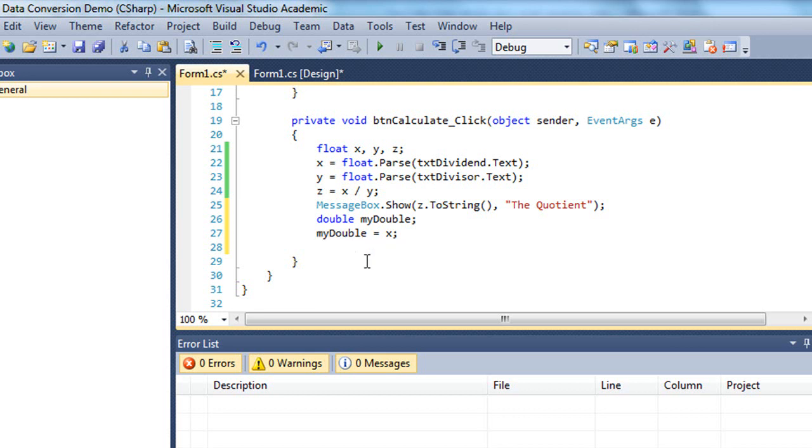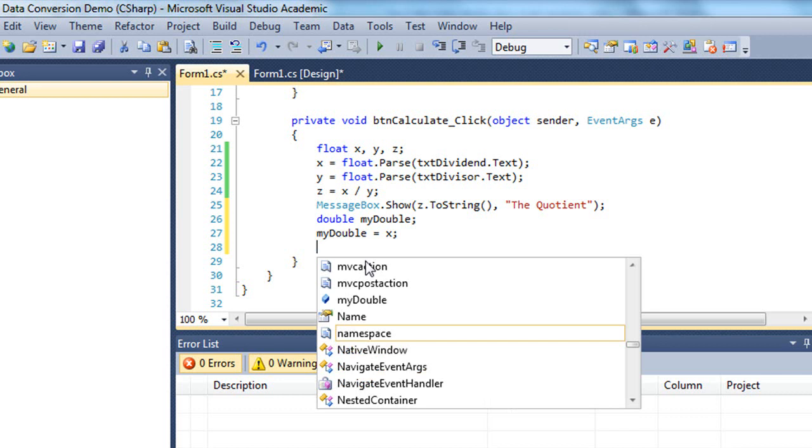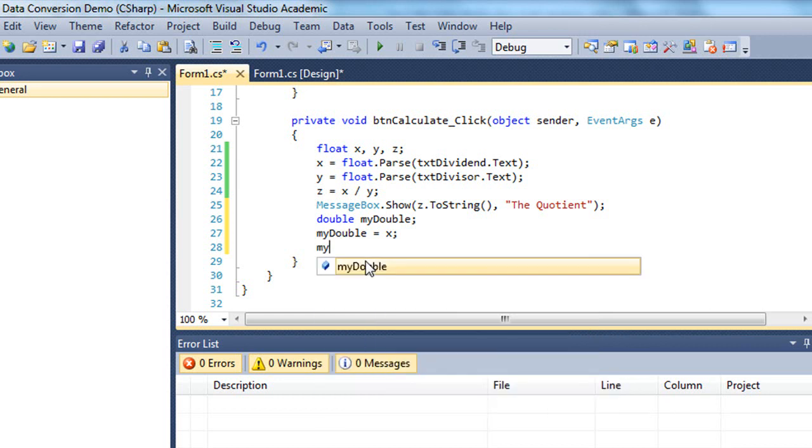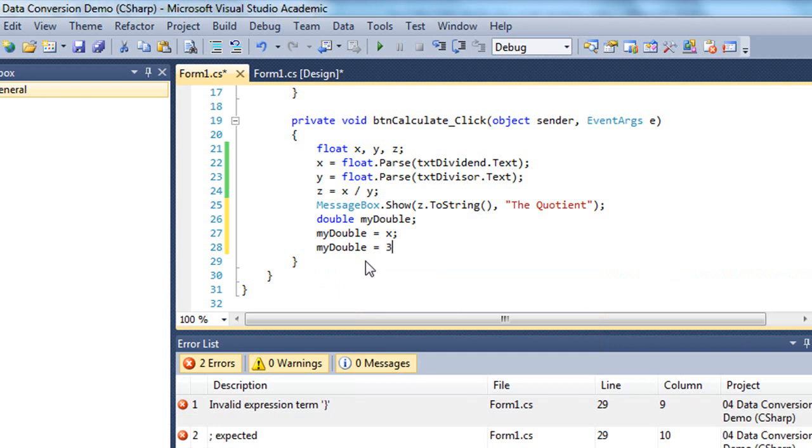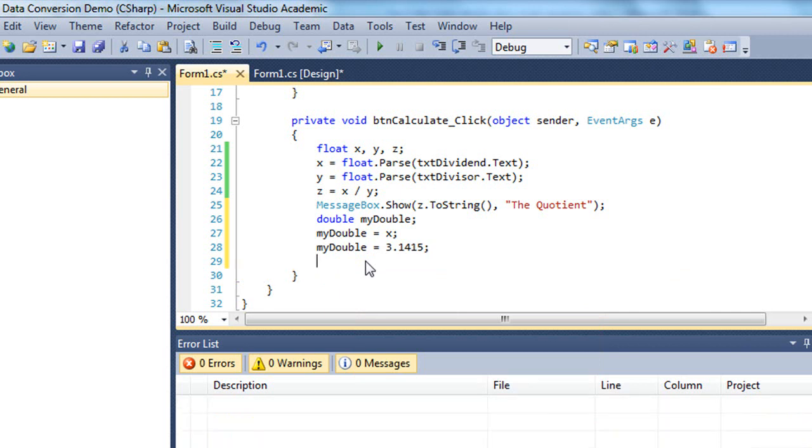But if I try to go the other way, let's say my double equals some value. And then I try to assign that to x.